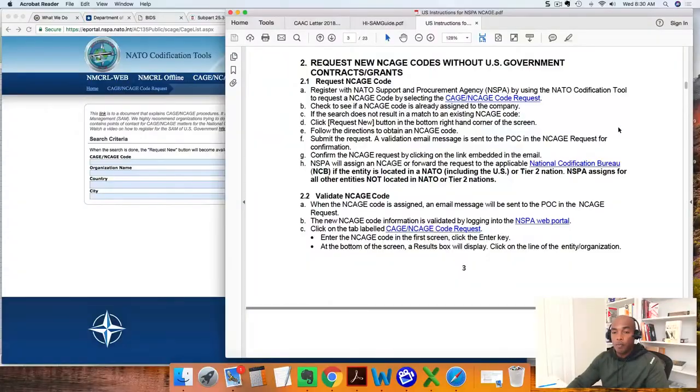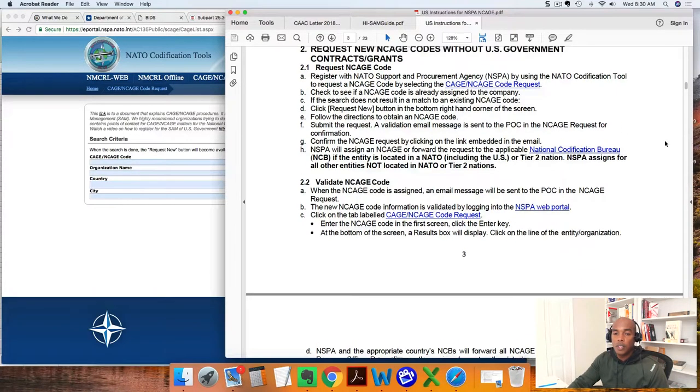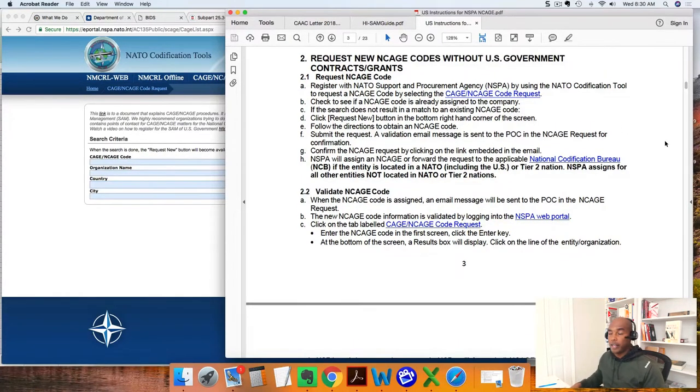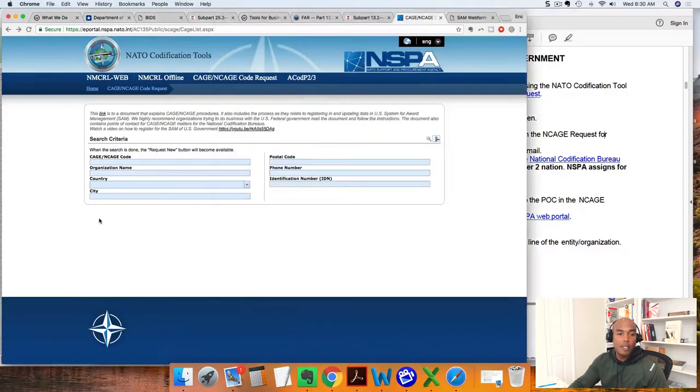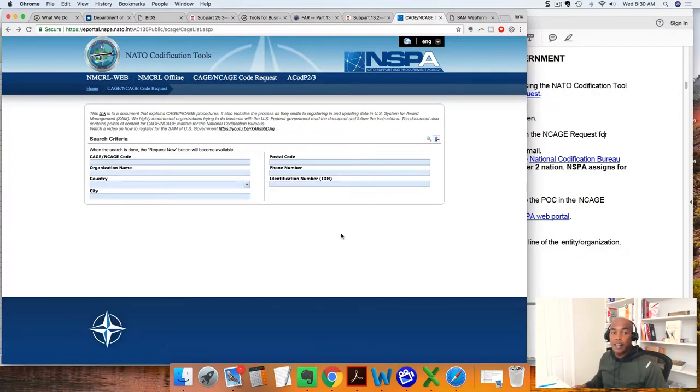What you want to do is, before you get registered in SAM, you have to first request a NATO CAGE code. I have here the instructions for requesting a NATO CAGE code for companies who do not currently have U.S. government contracts. We'll make sure to add a link to this PDF document on our show notes page. We're going to go through the instructions. The first thing we want to do is request our NATO CAGE code by heading over to the ePortal — the NSPA.NATO portal — and the link will be in the show notes page.